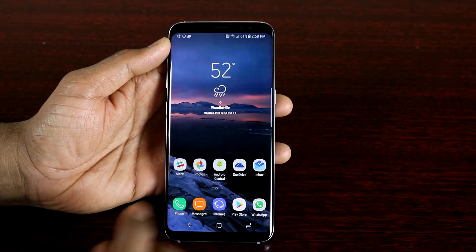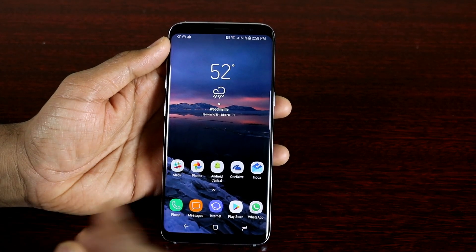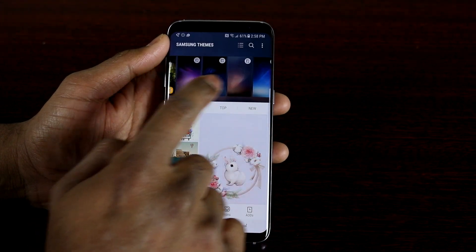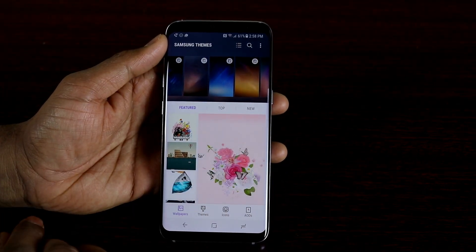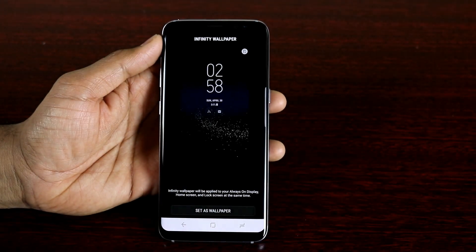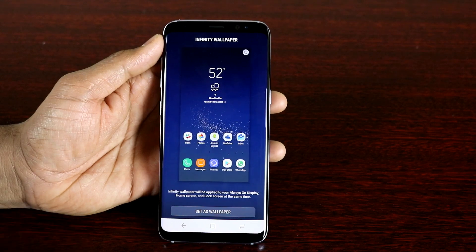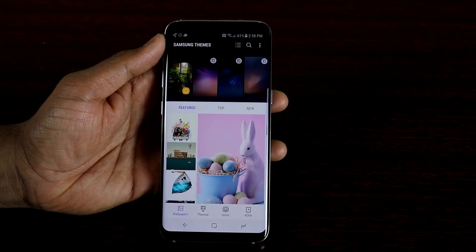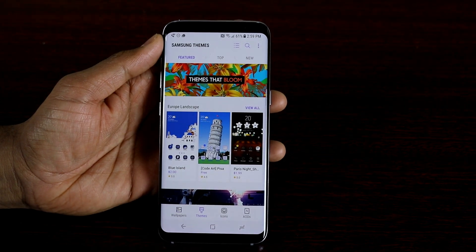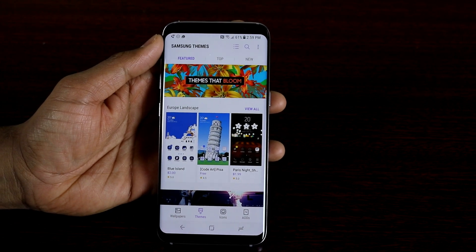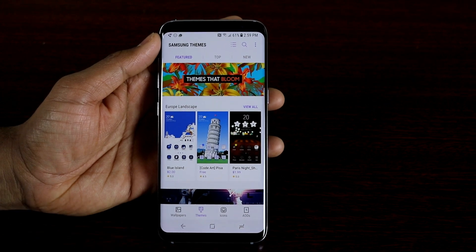Now applying wallpaper — it's the same as any other Android device or Samsung device. You just long press and you get the wallpapers and themes options. Wallpapers give you the ability to add new wallpapers to your home screen and lock screen. You get the new infinity wallpaper with the Samsung S8 and S8 Plus, which is a live wallpaper that moves around with the way you tilt your screen. You can also browse themes. Themes let you customize your device beyond just the wallpaper — they can give you custom icons, custom color panels, and more. There are free themes as well as paid themes.